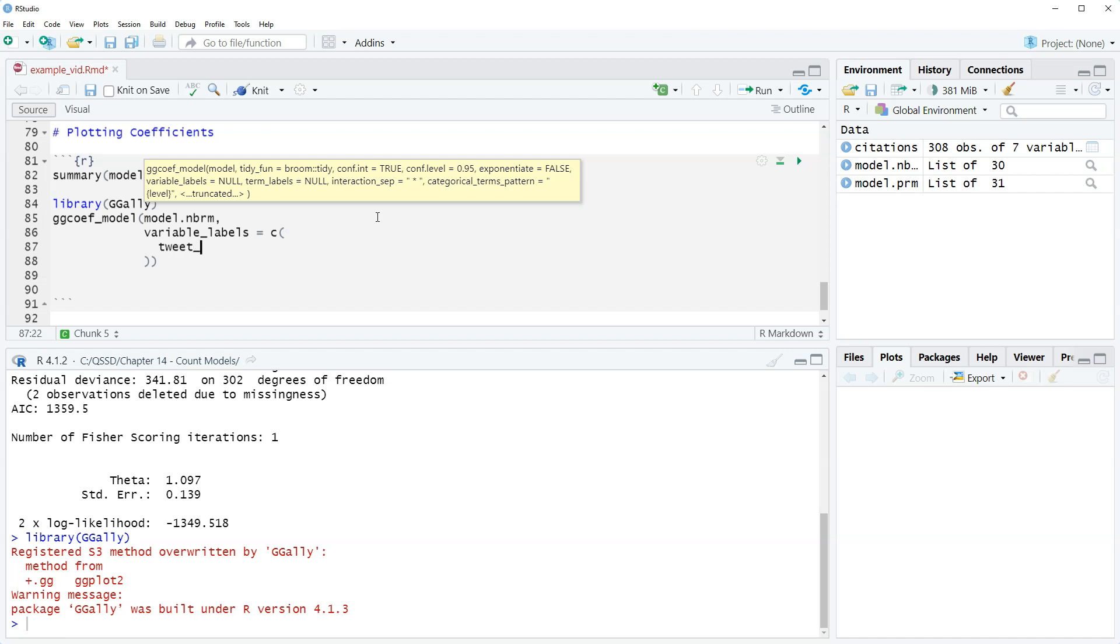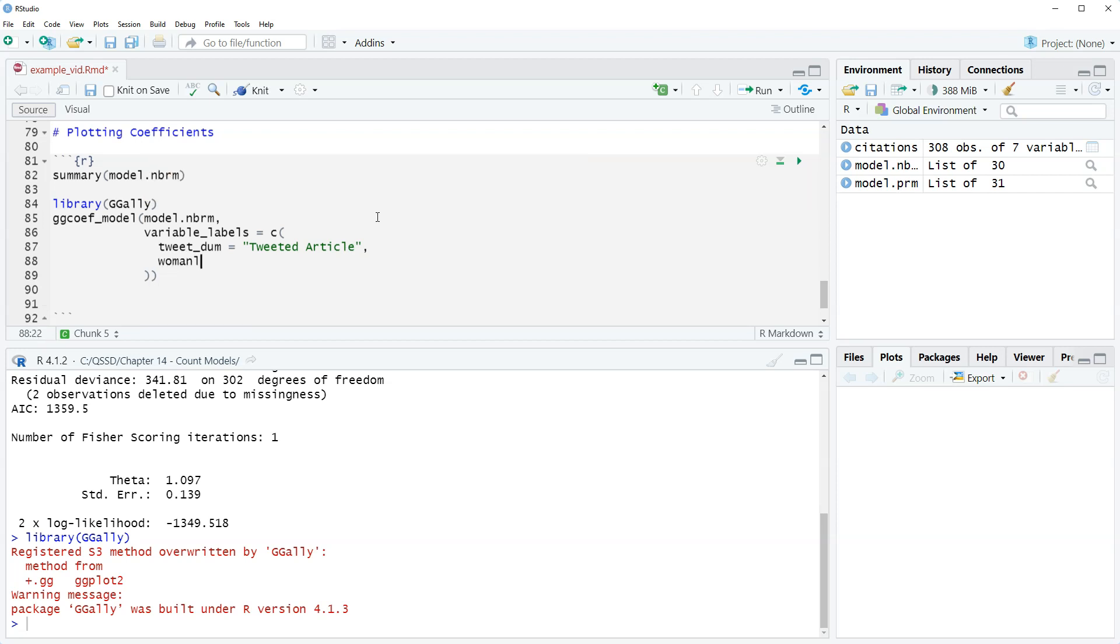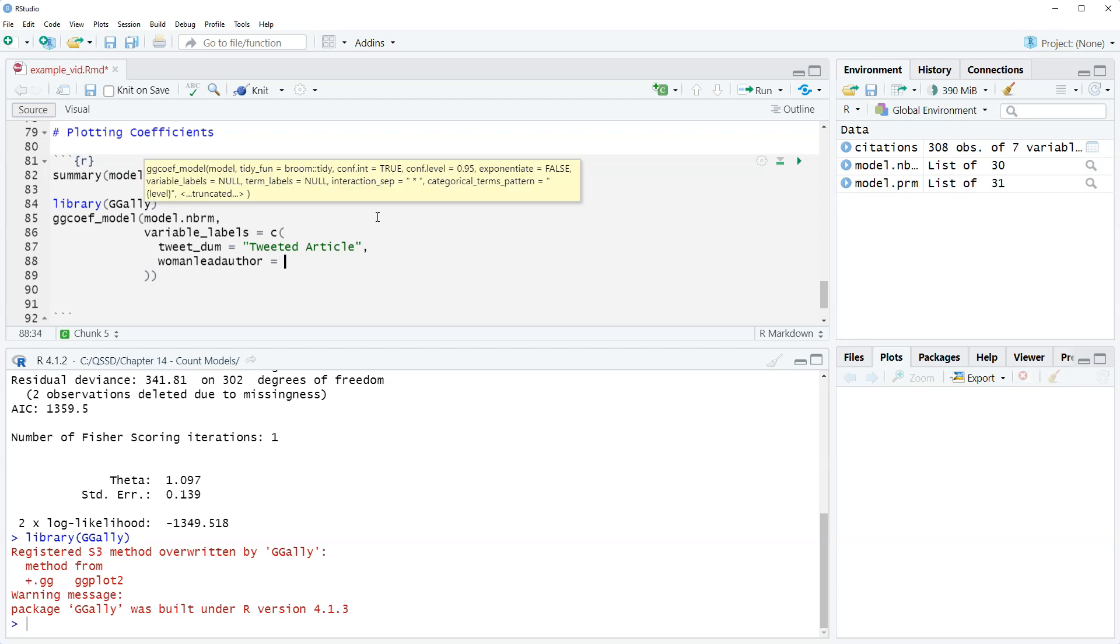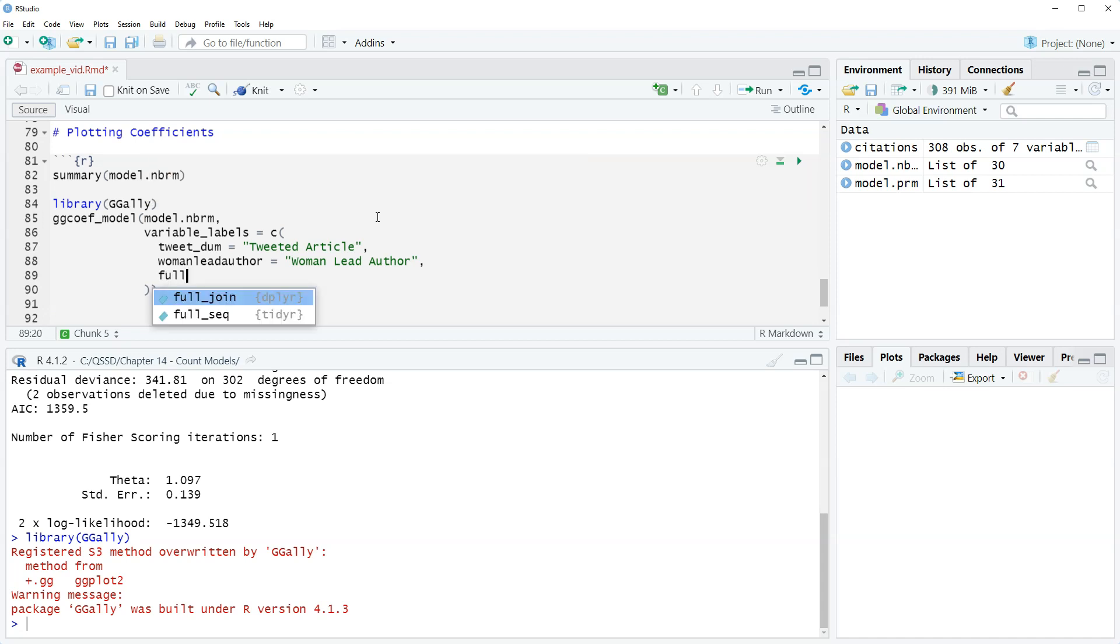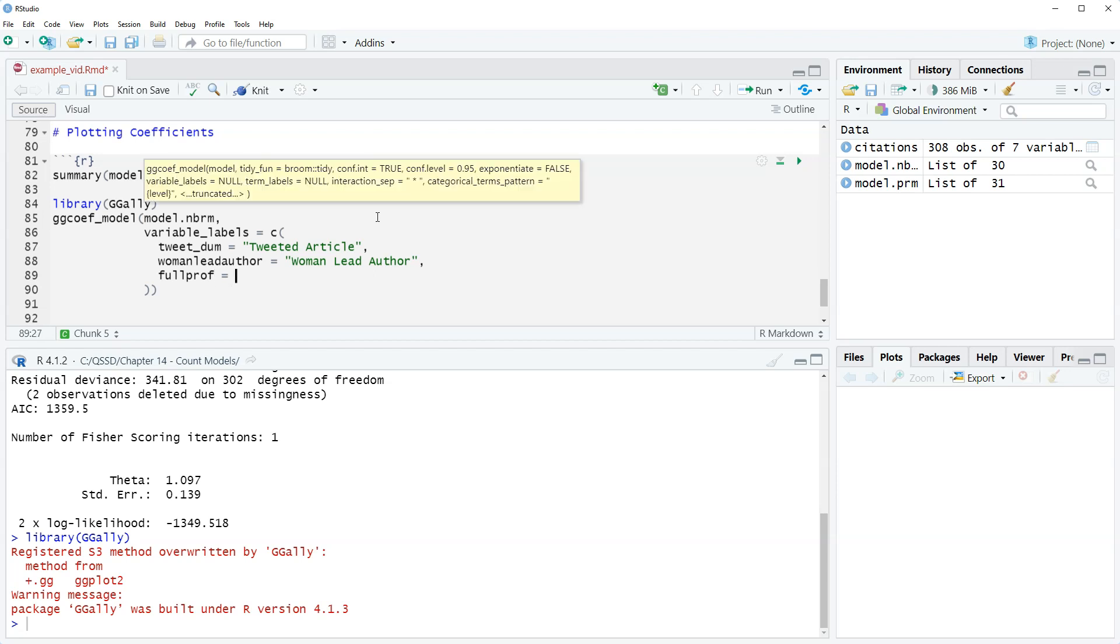So we're gonna have these variable labels, include the concatenate the c function. So we're going to do tweet dumb equals tweeted article, comma woman lead author, we're just going to repeat that but make it separate words here, woman lead author. And then comma and then full prof and that is full professor.